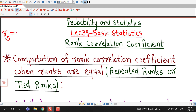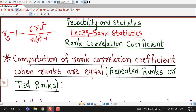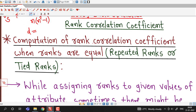We are familiar with the formula for rank correlation: 1 minus 6 times sigma d-squared divided by n times (n-squared minus 1), where d is the difference between ranks of two variables. Now if some ranks are equal or repeated, then we have to modify this formula accordingly. We will discuss how to compute rank correlation coefficient in case of repeated or equal ranks.